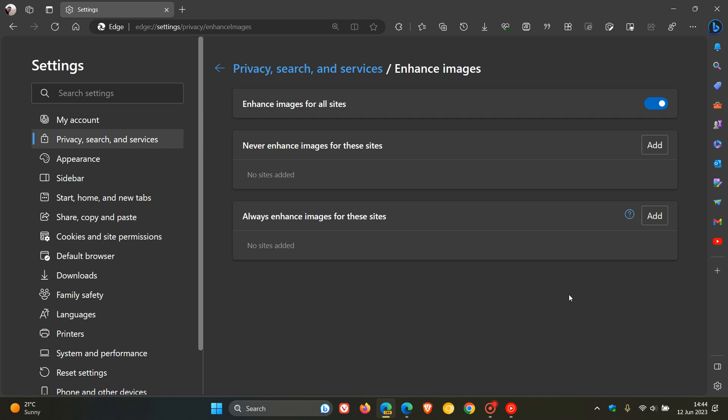If you are concerned about your privacy, although this is enhancing images for all sites, which by the way I have heard from feedback that it actually kind of breaks images on some sites, if you are concerned about your privacy in Edge Canary and testing this feature, you can always just toggle it off. Then your URLs for images that you are looking at and visiting will not be sent to Microsoft.